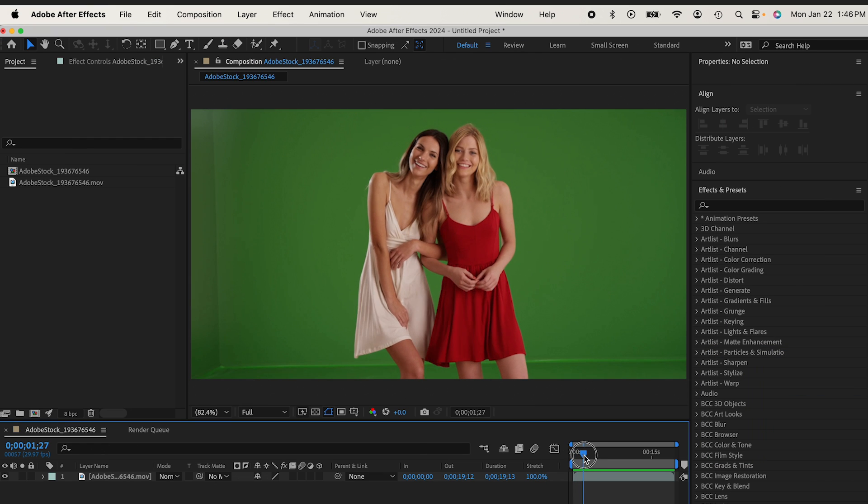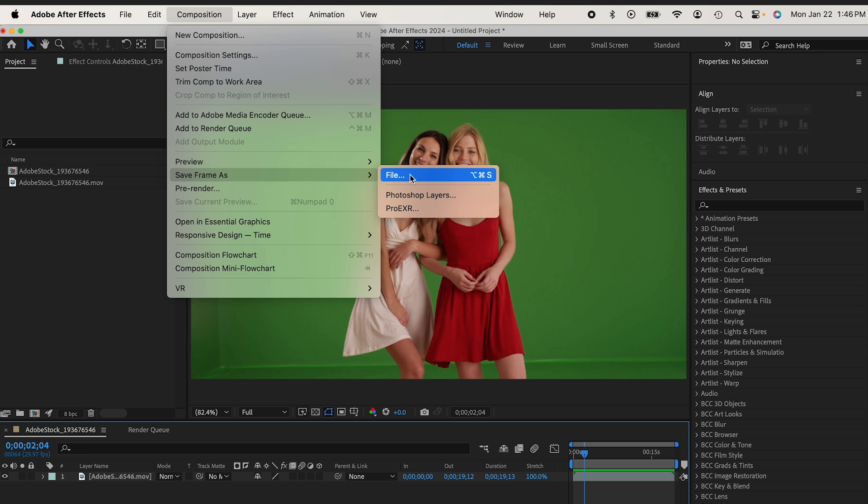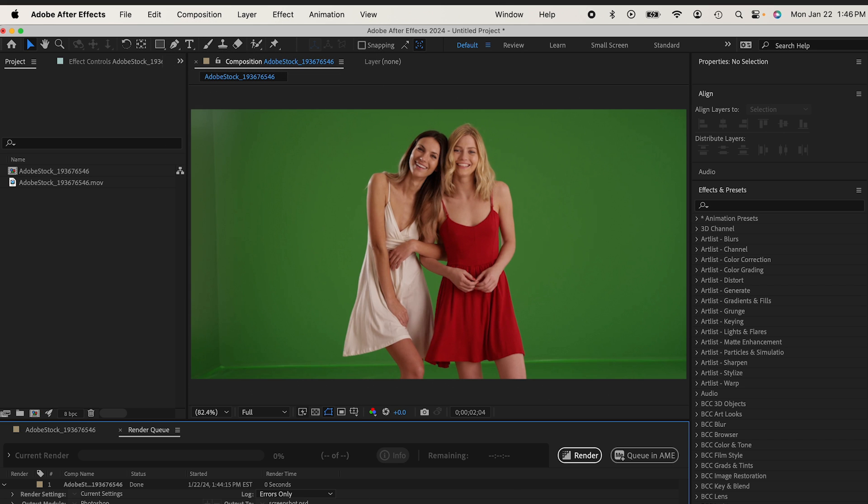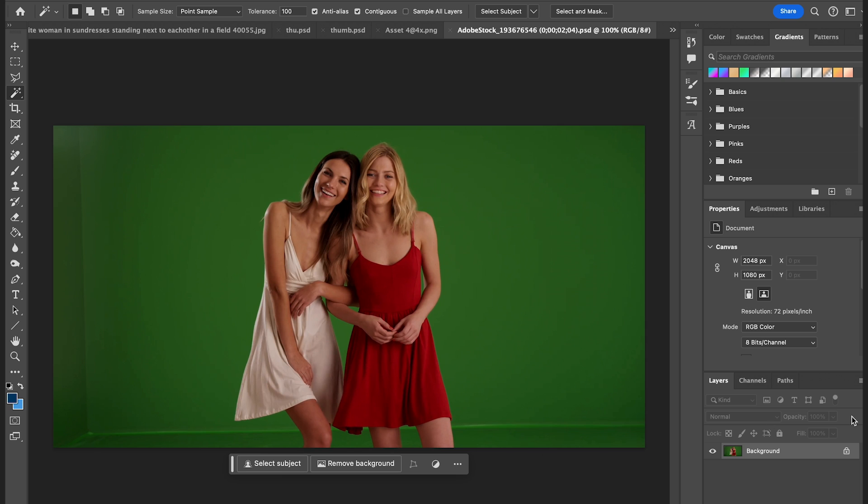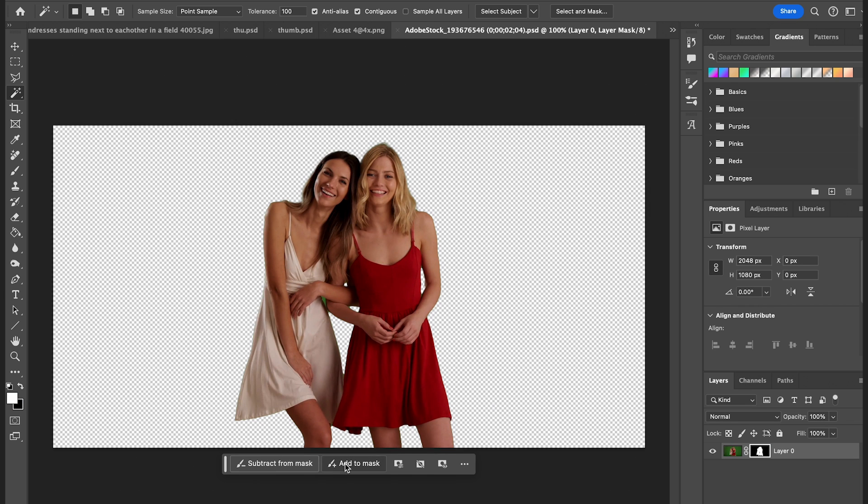First thing I'm going to do is go to Composition, Save Frame As, File. Then I'm going to render that out. And then in Photoshop, I'm going to click on Remove Background. You can see it does a pretty good job at that right away.